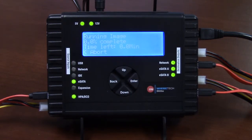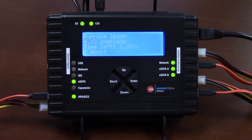There it is — it's off and running. We're creating an image of partition 5 from our source drive.